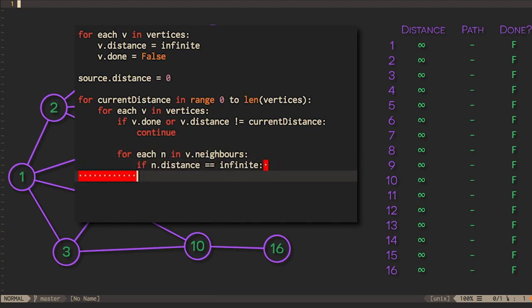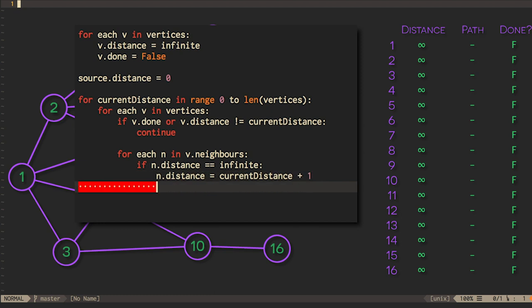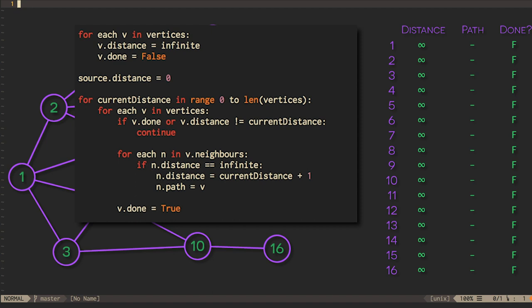By only considering vertices that are the same distance away from the source, we expand the search in growing concentric rings. This is called a breadth-first search, and it stands in contrast to depth-first searches that we've been using for things like tree traversals.